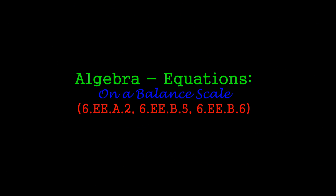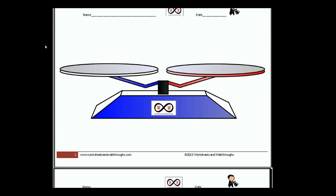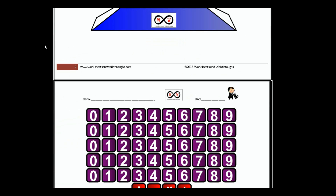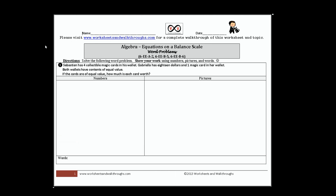Hello, and thank you for visiting worksheetsandwalkthroughs.com. In this video walkthrough lesson, we're going to take a look at algebra equations on a balance scale. We'll be using these worksheets. You can go to worksheetsandwalkthroughs.com to print out a copy for yourself. You'll find them under our algebra videos, and this one is entitled 'Algebra Equations on a Balance Scale.'